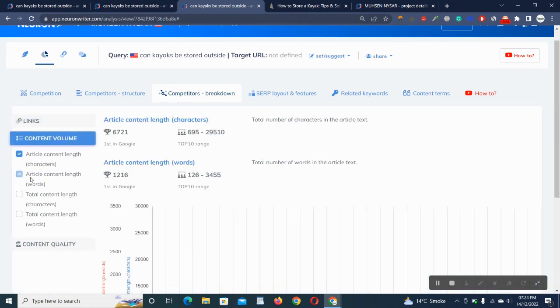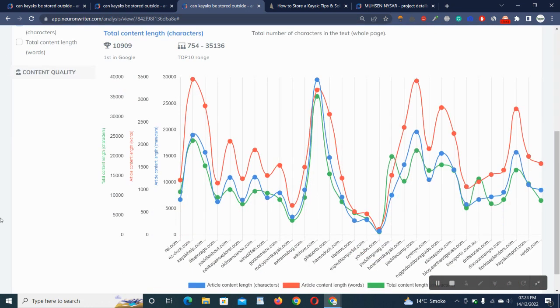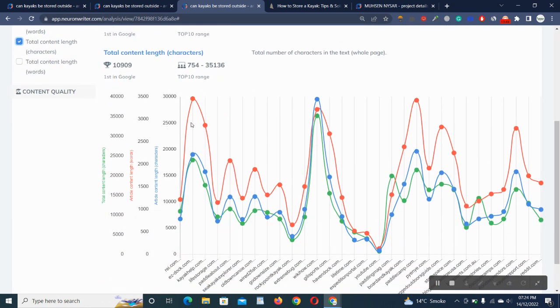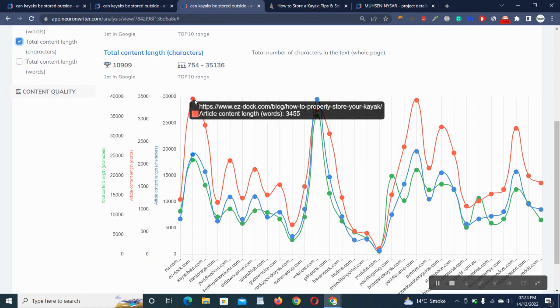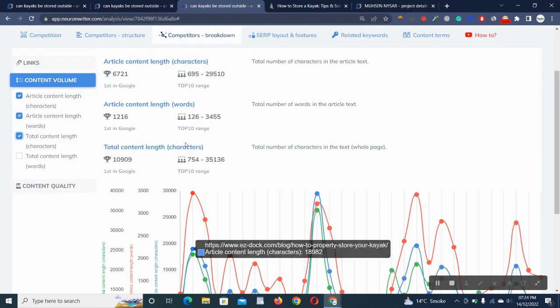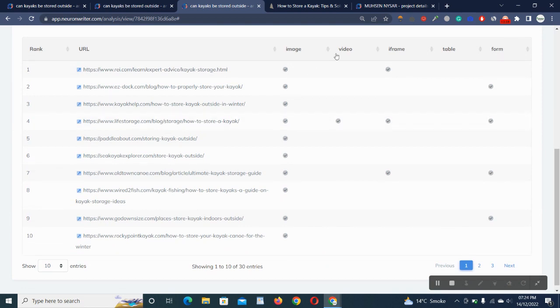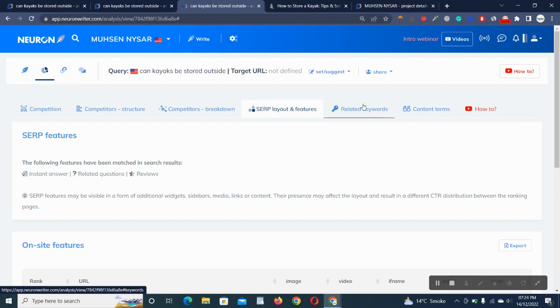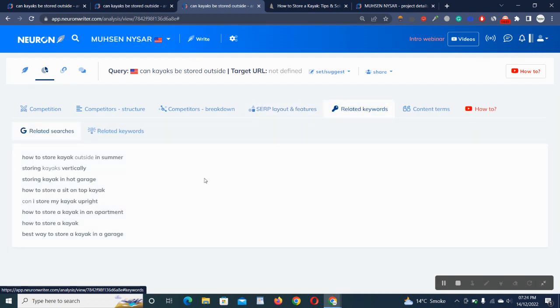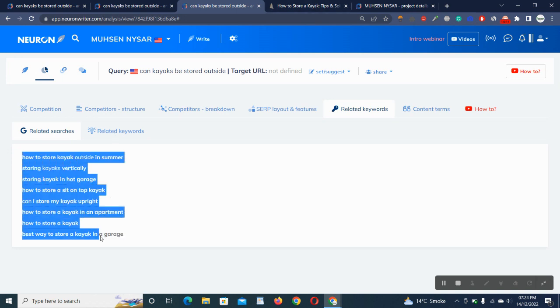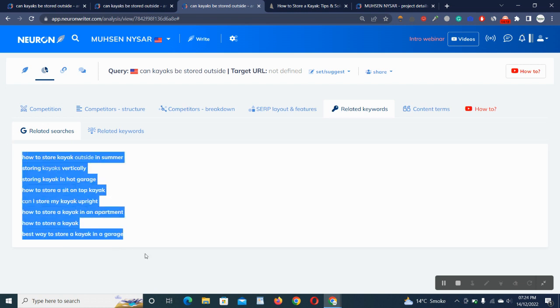Competitors breakdown, content volume. We just have some graphs here showing us the content volume. Site and layout features: image, video, frame, table. I'm just going to review it in detail so you don't have to go anywhere else for this purpose.